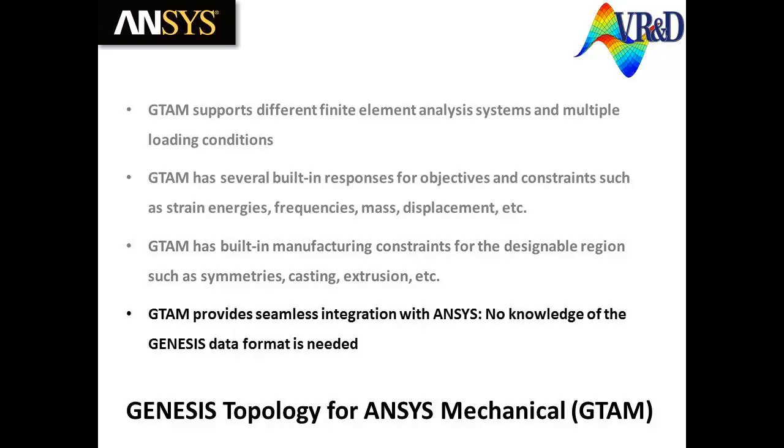And best of all for the ANSYS user, GTAM provides seamless integration with ANSYS. No knowledge of the Genesis data format is needed.